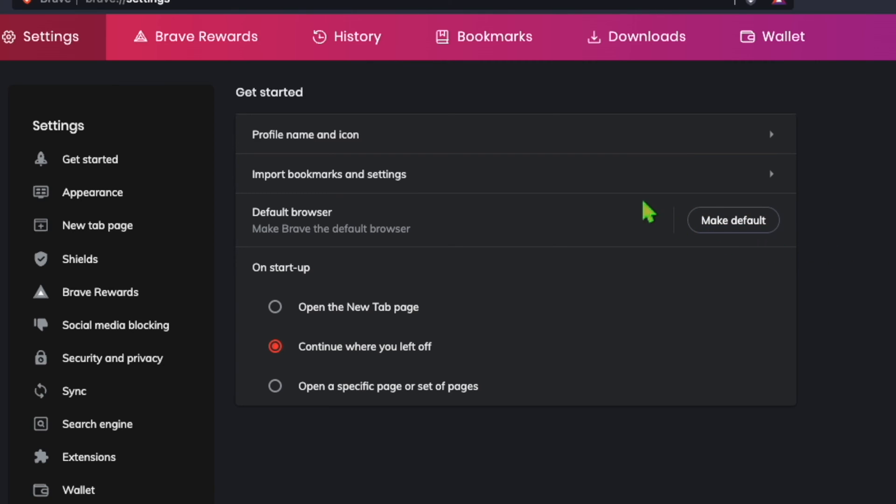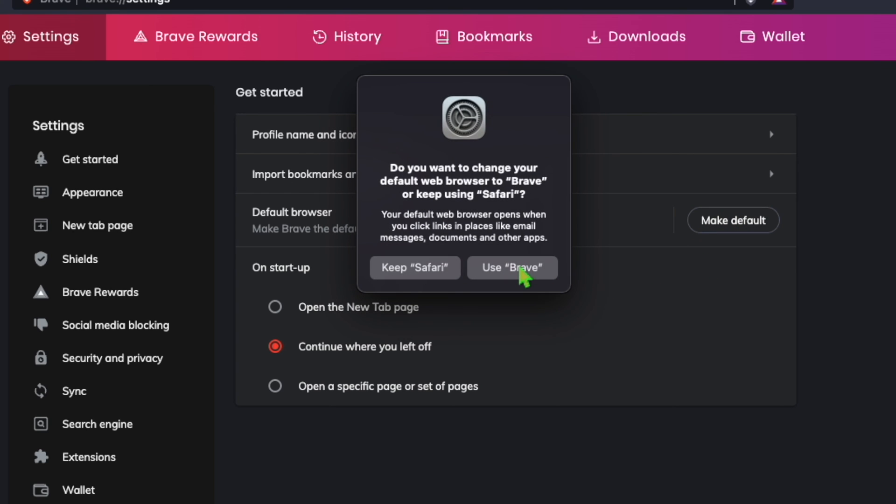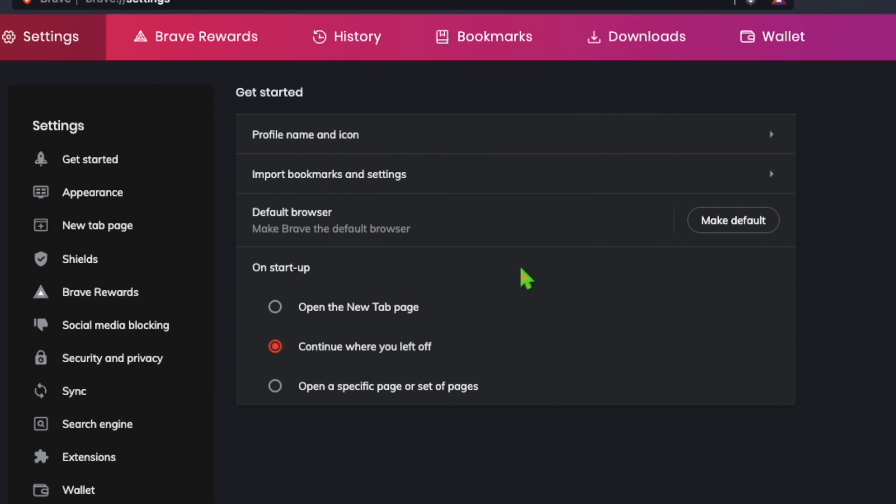And on the pop-up window, click Use Brave, and click again on Make Default.